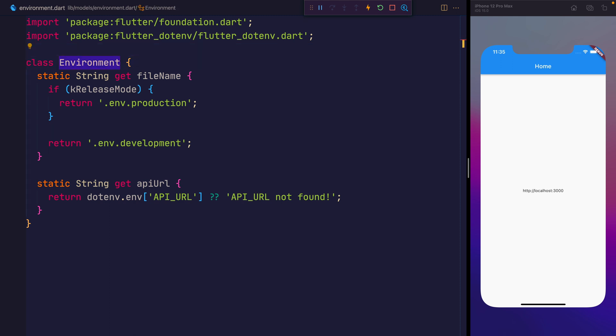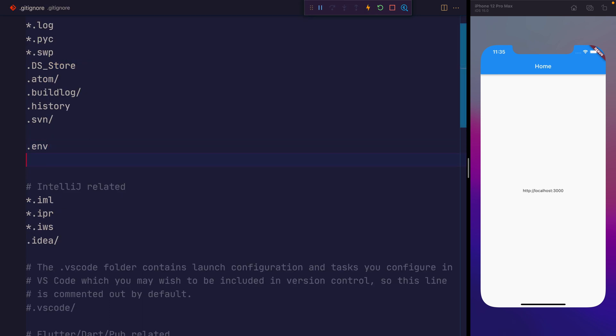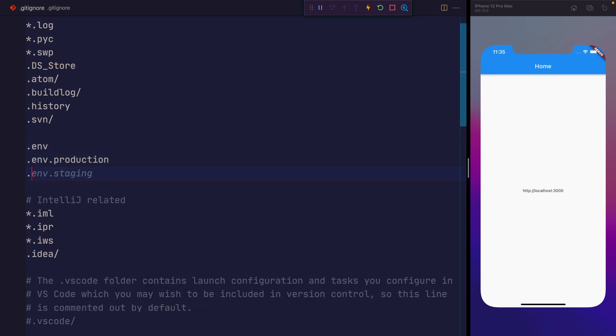So that's how you use environment variables inside of your Flutter applications. One final thing to do before we wrap up is go to our gitignore and add a .env.production and a .env.development. That'll stop the environment variables from being added to source control once again for our different environments.